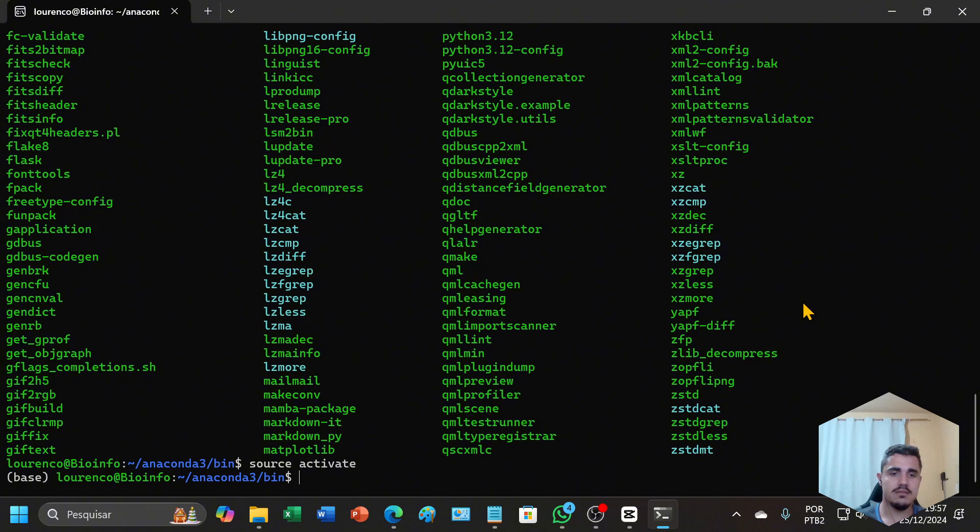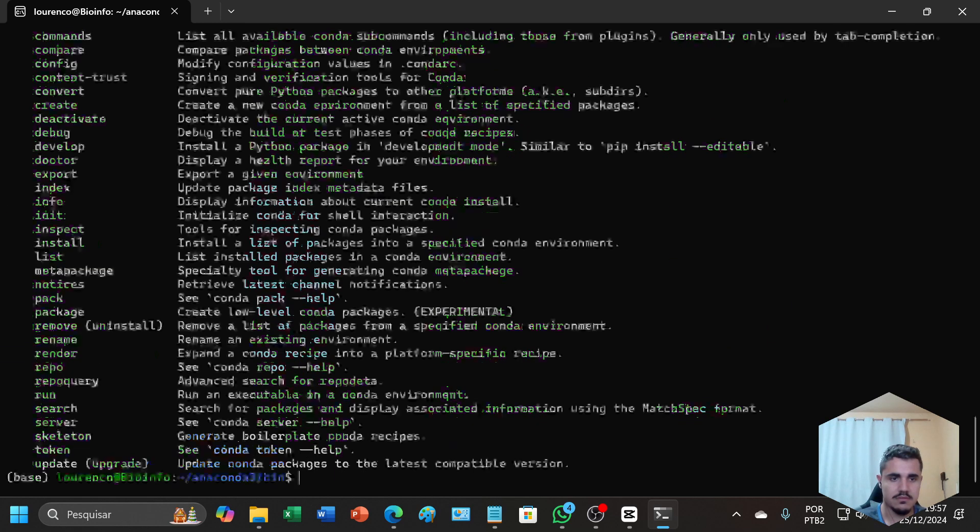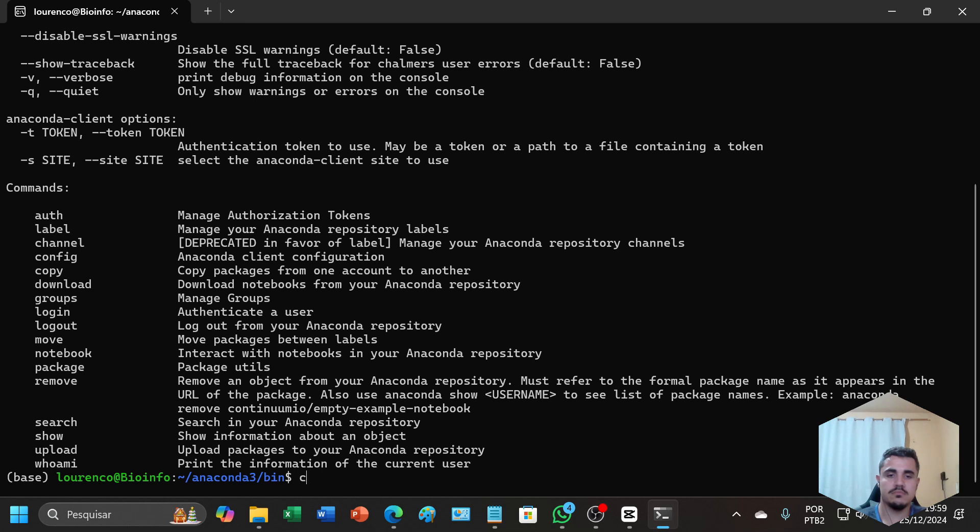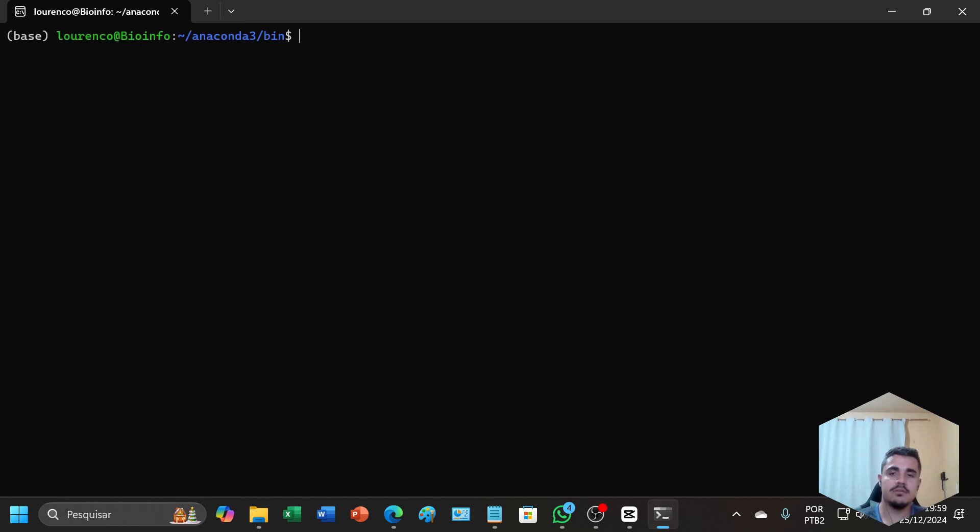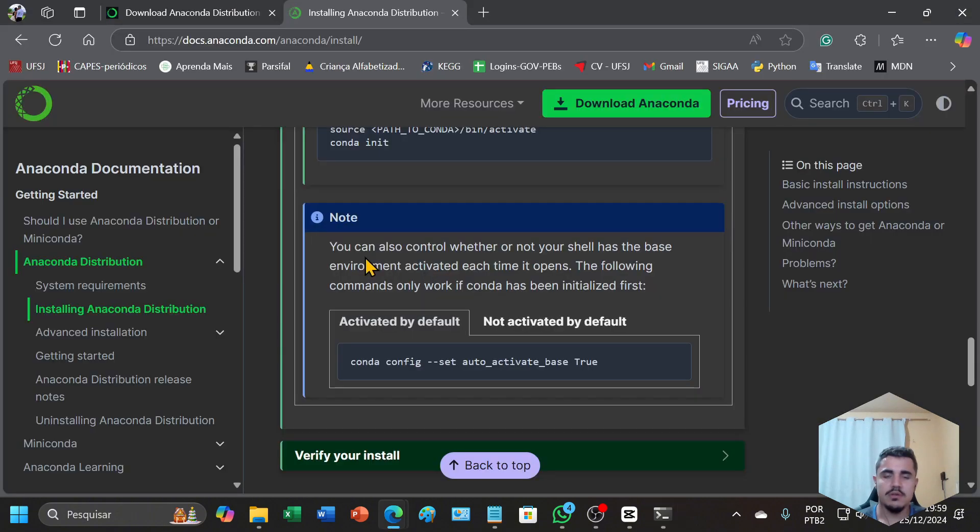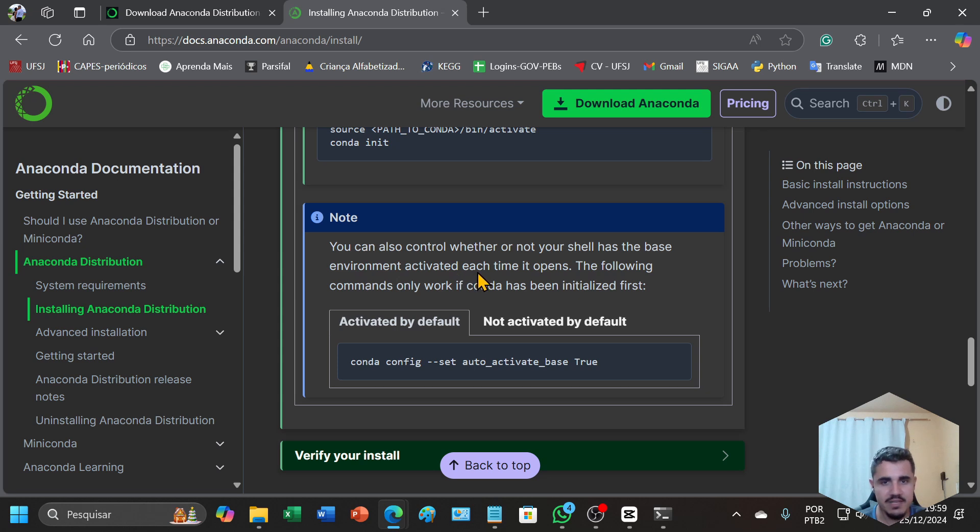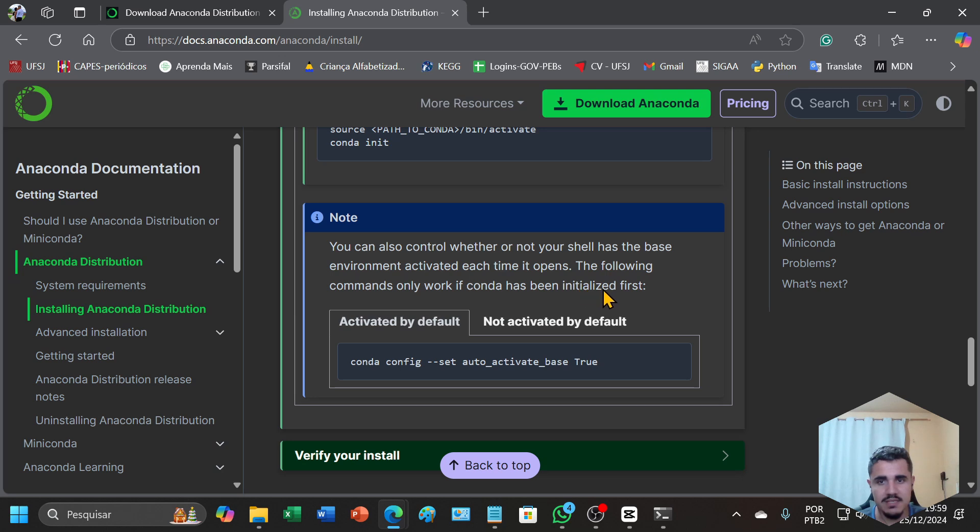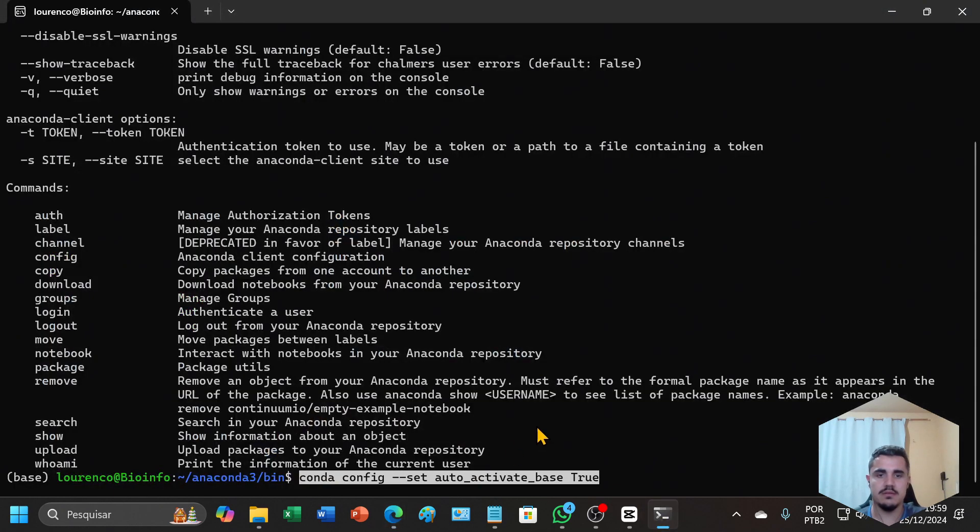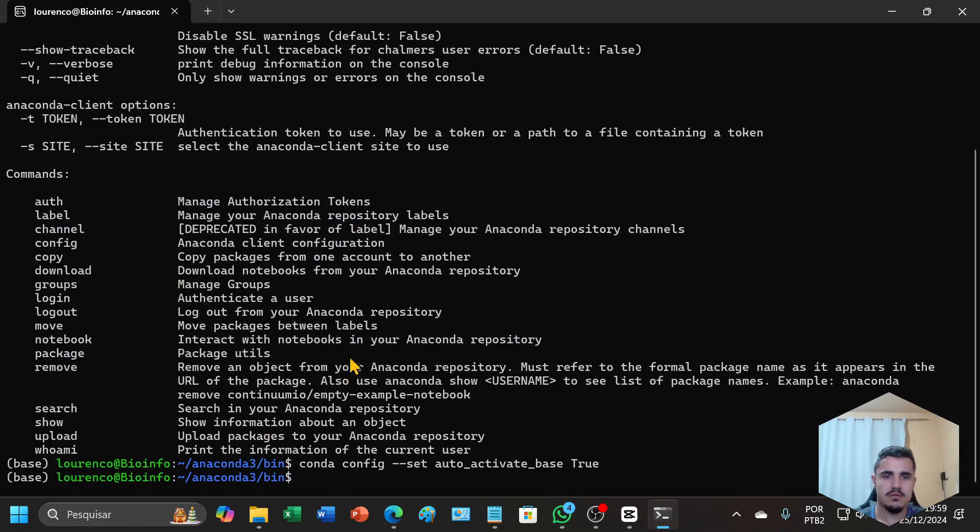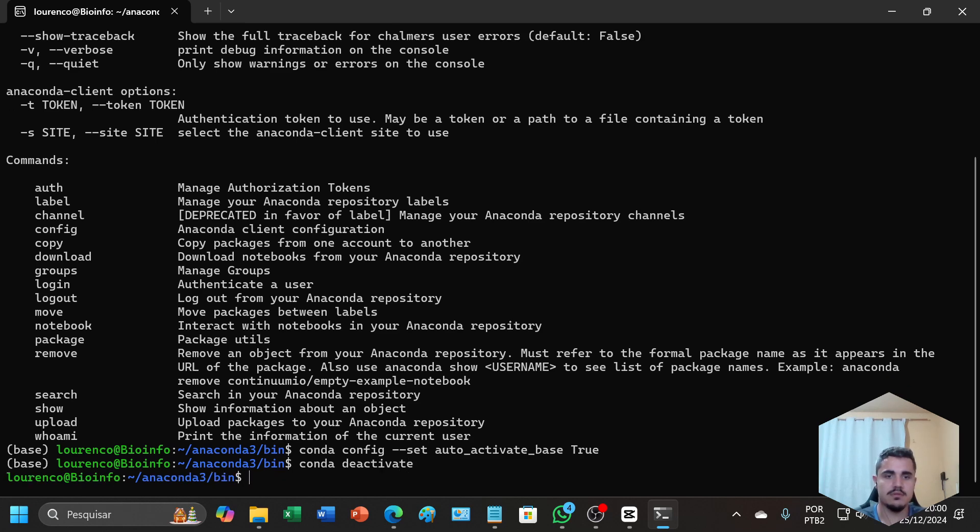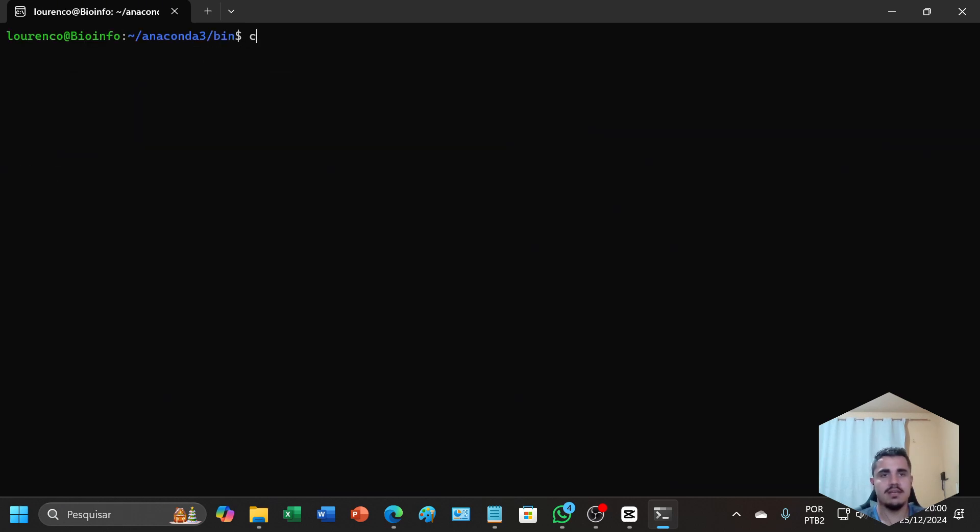This software is already ready to use. Let's try conda. You can see Anaconda. You can also control whether or not your shell has the base environment activated each time it opens. The following commands only work if conda has been initialized first. I will copy and paste here to deactivate and to activate again.